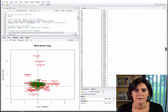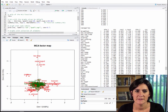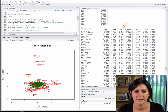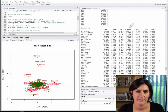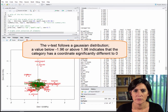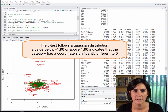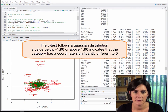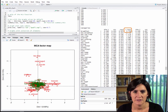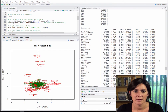Next, we have the results for the categories — that means all categories, their coordinate values, their contributions, their quality of representation as defined by squared cosine, and a test statistic. The test statistics follow a Gaussian distribution, so those below minus 2 or above 2 can be considered significant. This means the category in question has a coordinate significantly different from 0. This is useful for knowing which categories have large positive or negative values in each dimension. For example, breakfast has a large positive value in the first dimension. We have results for the first, second, and third dimensions.